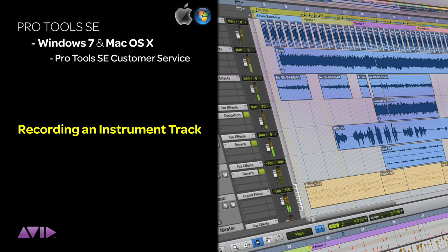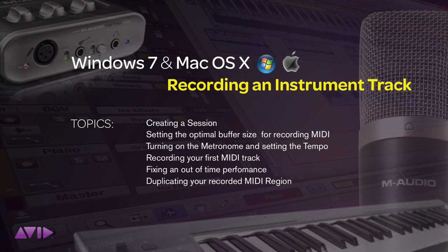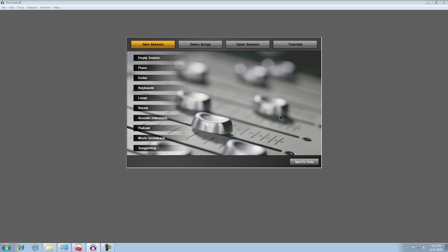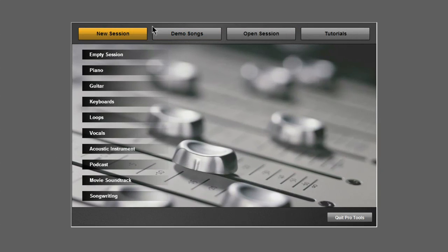Now that you've got Pro Tools SE up and running on your computer, let me show you how easy it is to use the instrument tracks and the palette of onboard sounds. To begin, I'll use the quick start menu to create an empty session.